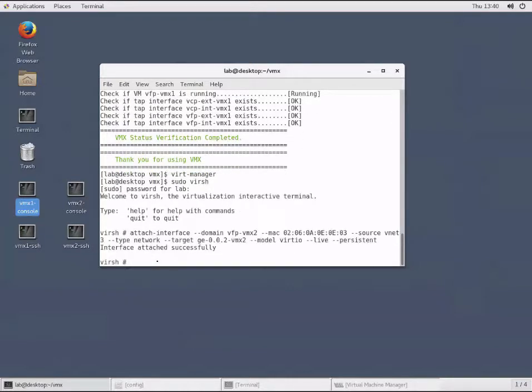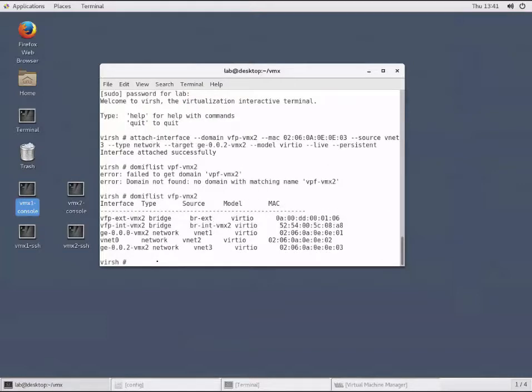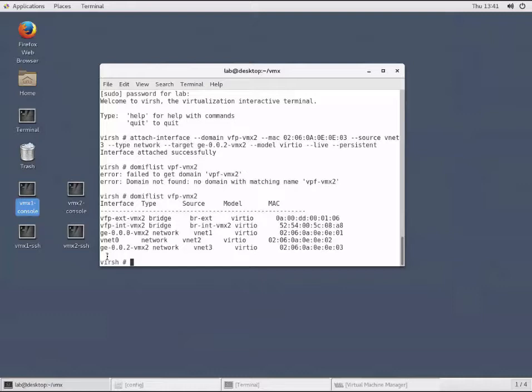The interface attached successfully. So then we run a domain IF list and specify which image we want to look at - VFP. Here's the new interface we just added, the GigE002 interface on the bottom. We can see it's a network interface. The network it's associated with is the VNet3 bridge. It is using the virtual input output drivers, and we have a unique MAC address associated with it.